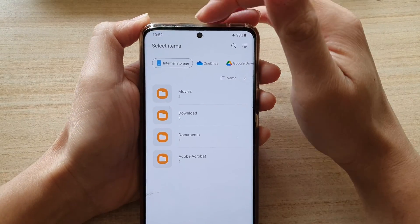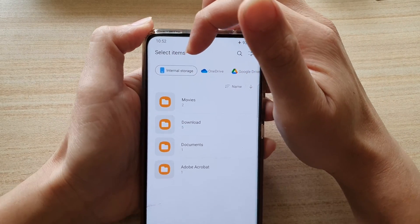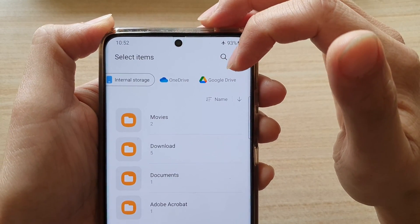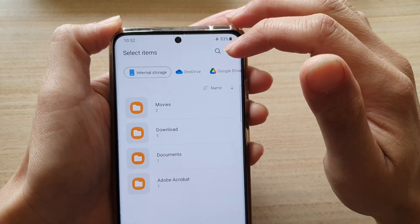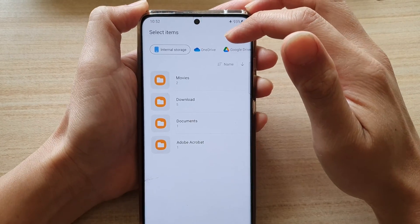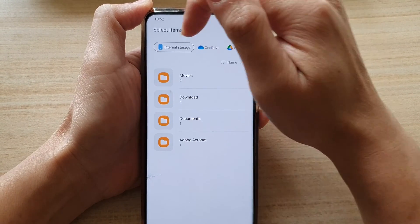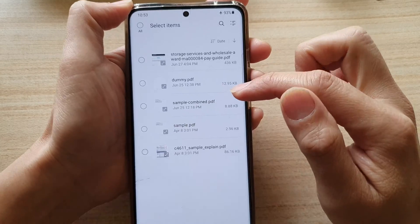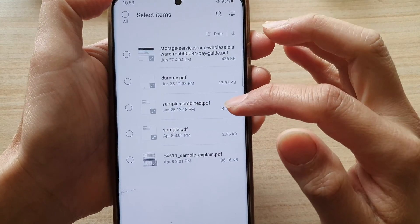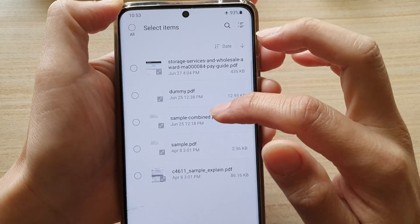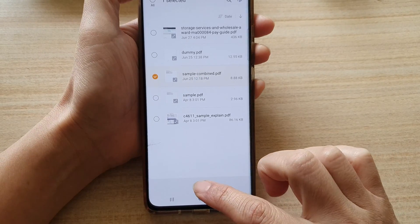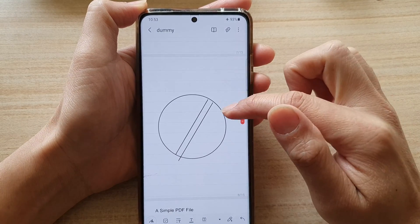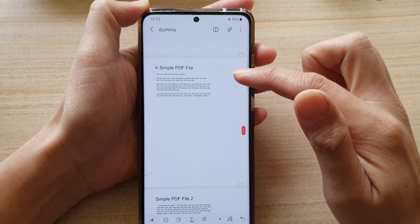Next, you can insert your document from your internal storage memory or from OneDrive, Google Drive, or any other online cloud drive that you have connected. I'm going to choose internal storage and open up a folder. In this folder I have a few PDF documents — I'm going to choose this one right here and then tap on Done. This will insert the PDF document into your notes.